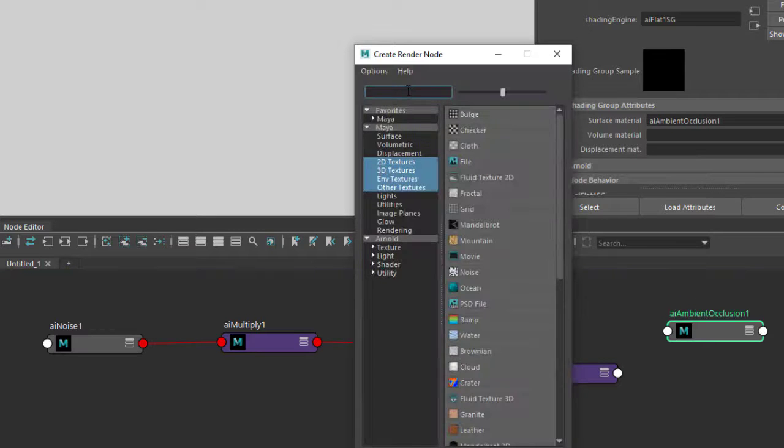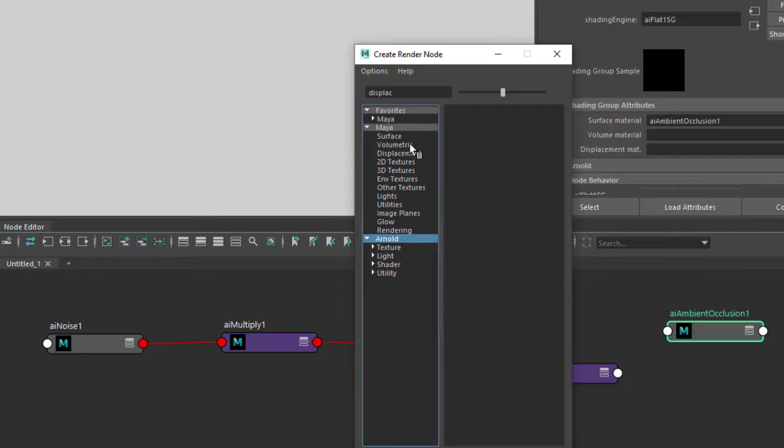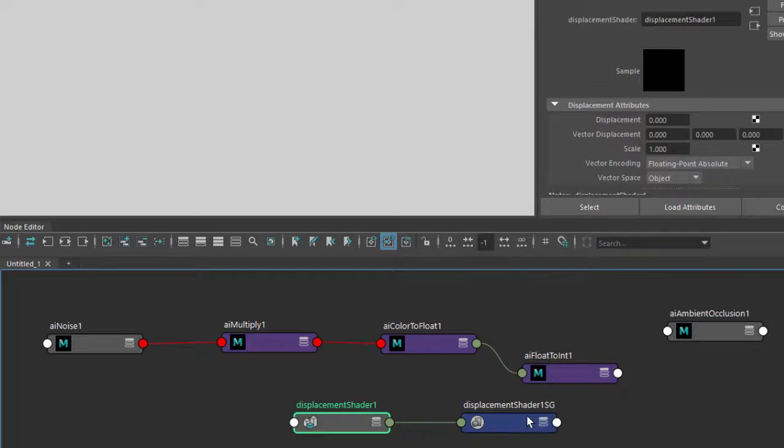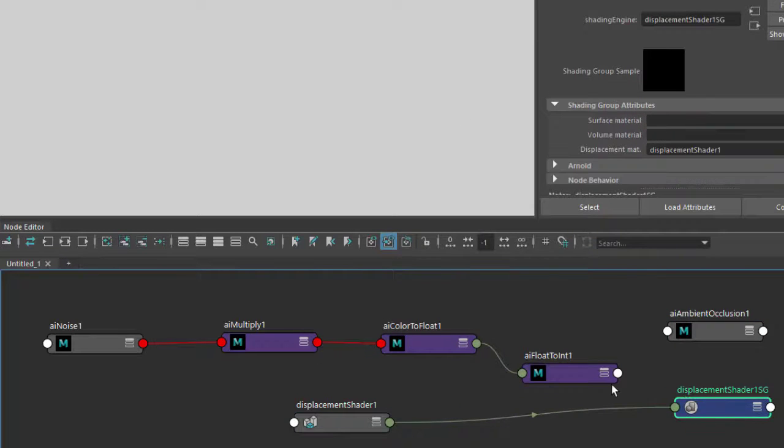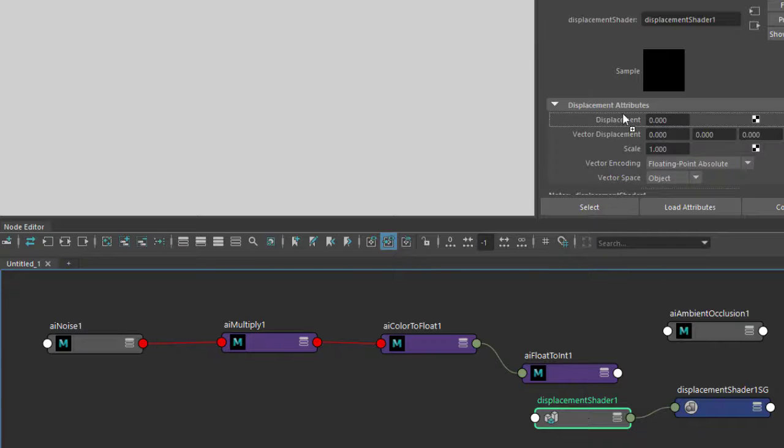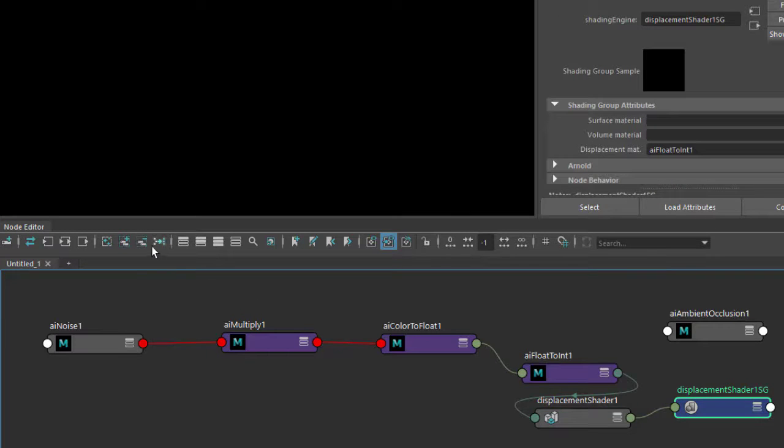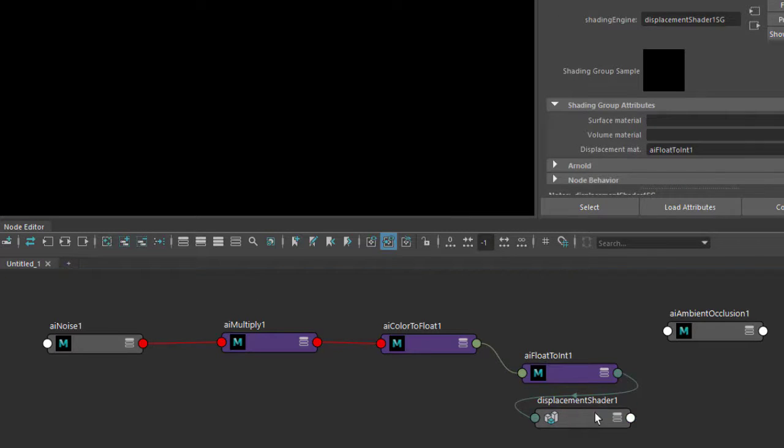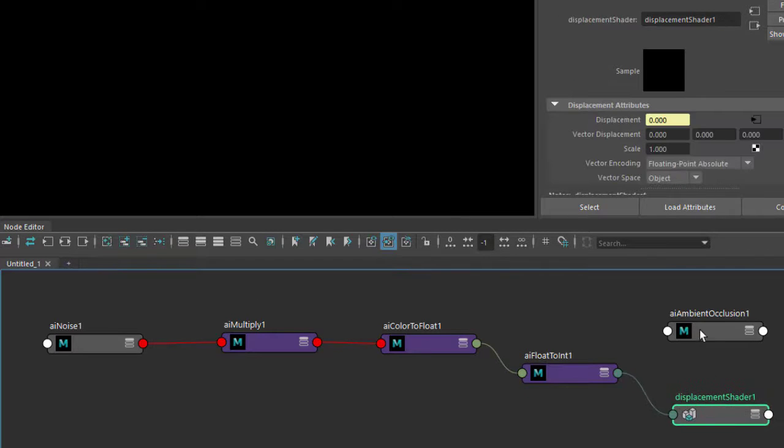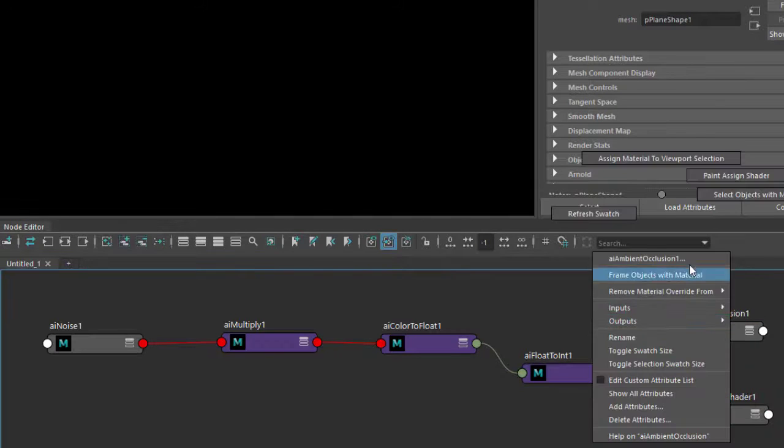And then in the shading group, create a displacement material and then connect the float to integer to the displacement. Just make sure that's assigned.